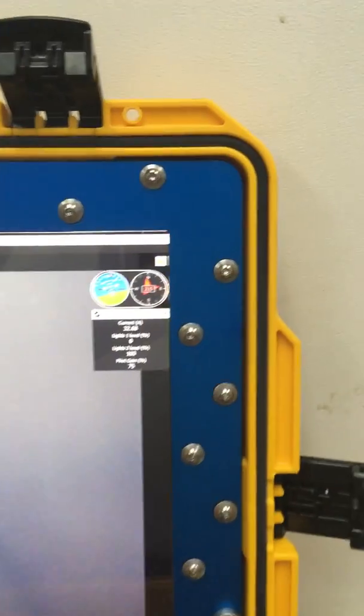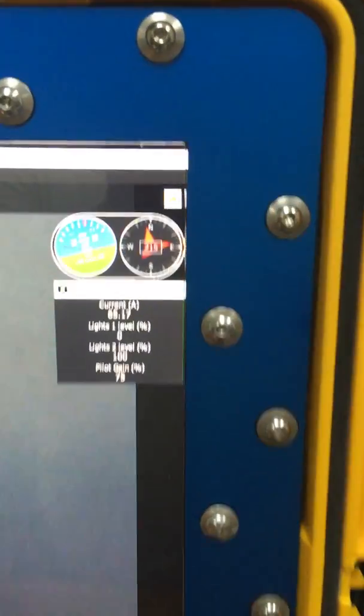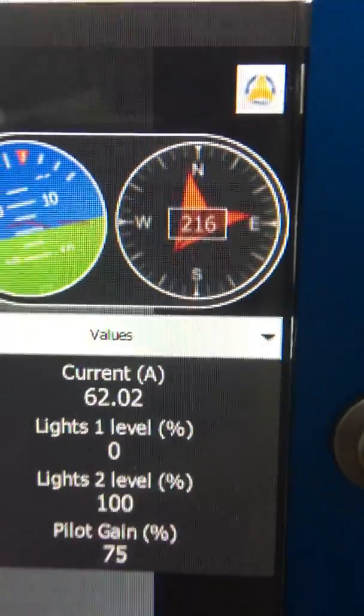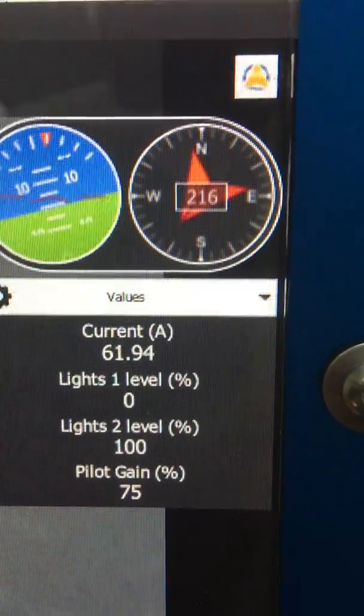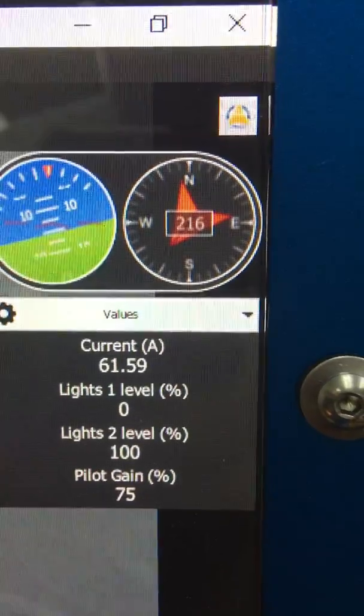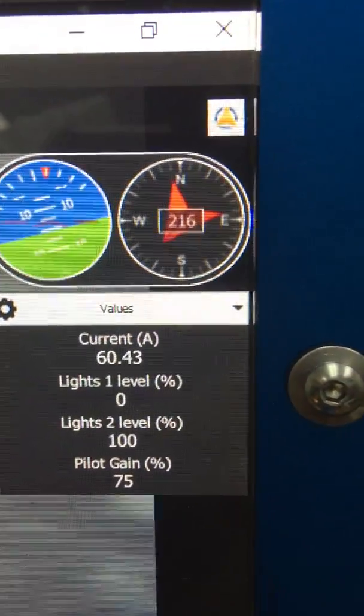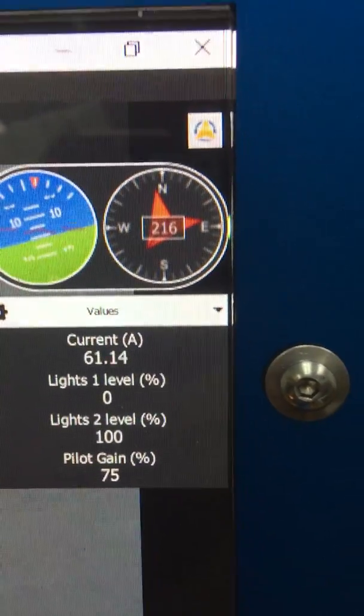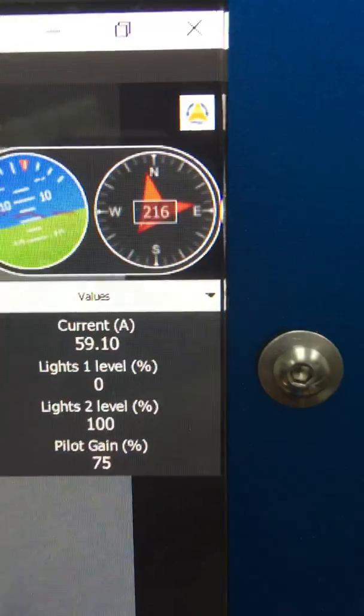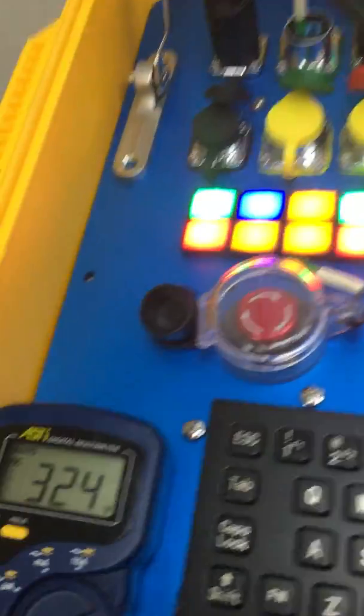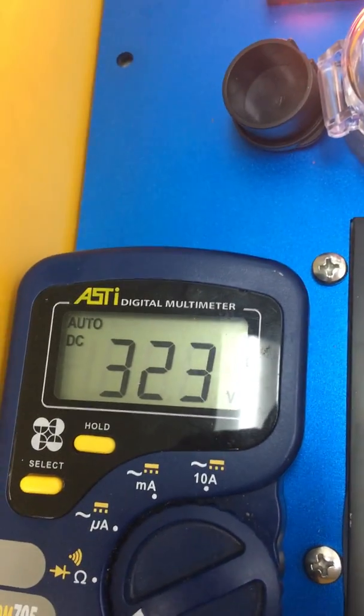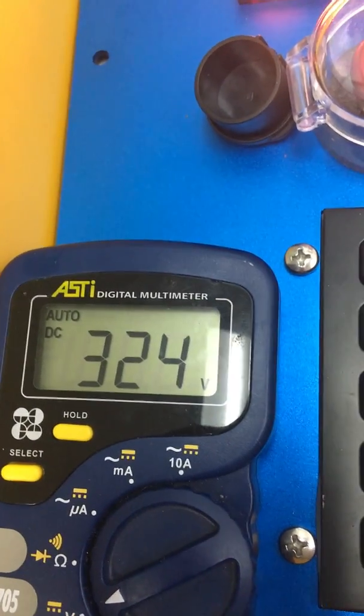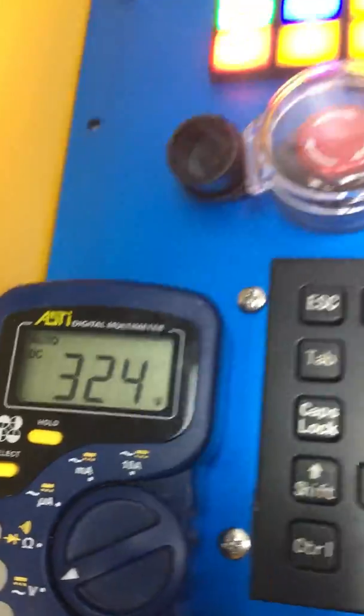Now we're going to give full thrust forward. Now you can see that the amps are roughly 62 amps. And we're giving it full thrust. And we have 324 volts DC.